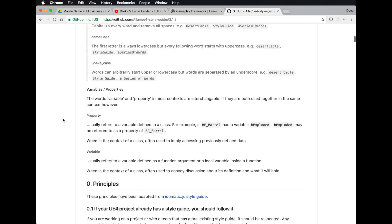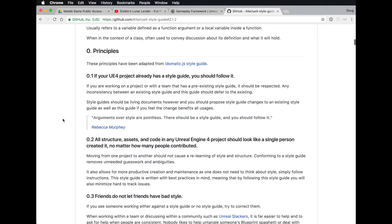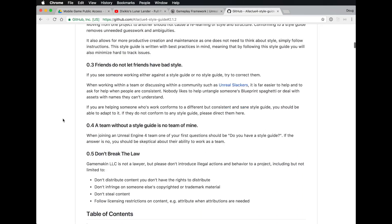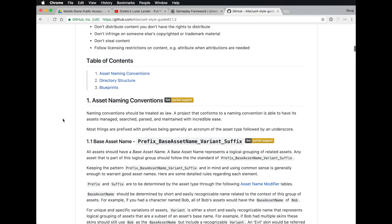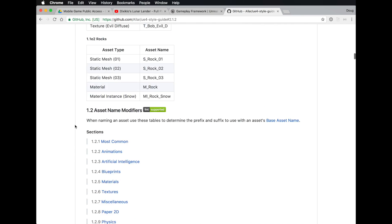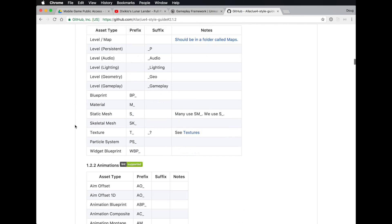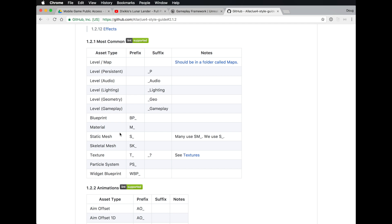The style guide is quite long, so perhaps just to start with, have a look at the naming convention sections. You can see that when we make a material, we use 'M underscore', and when we make a blueprint, we use 'BP underscore'.